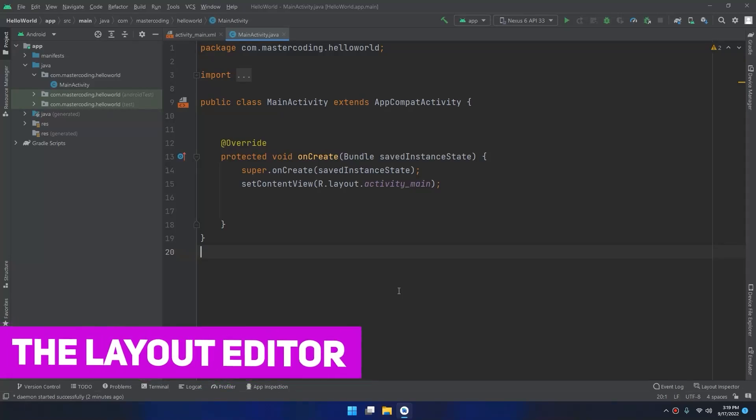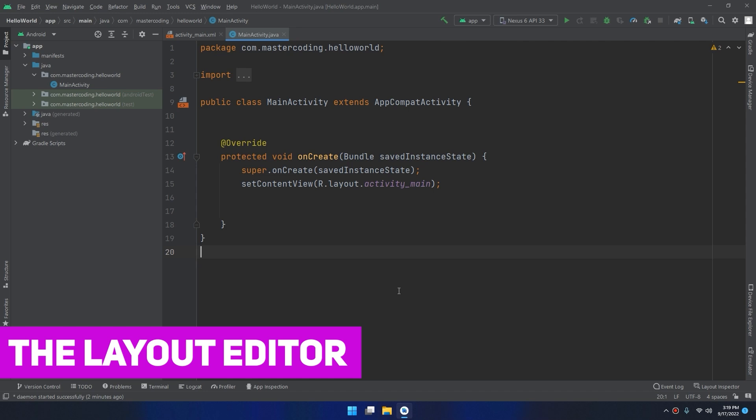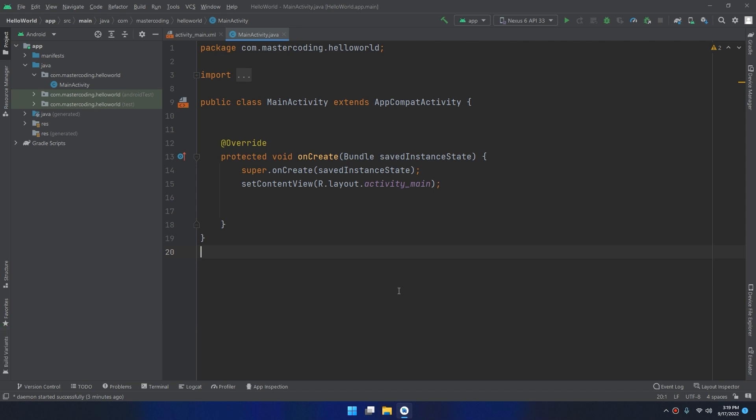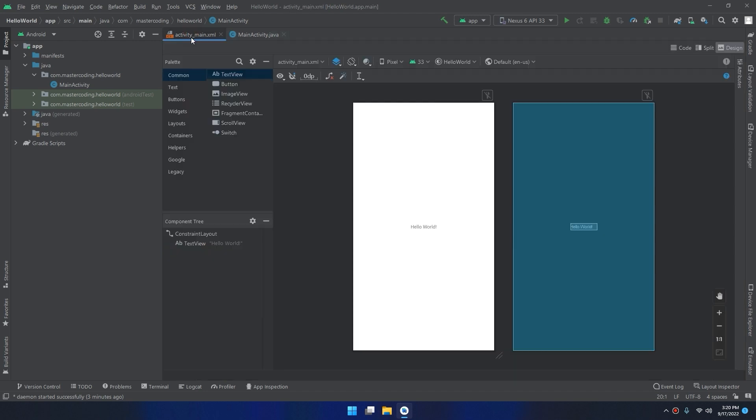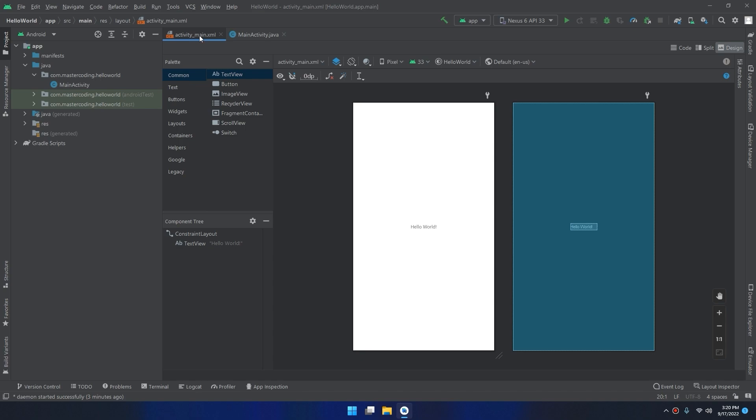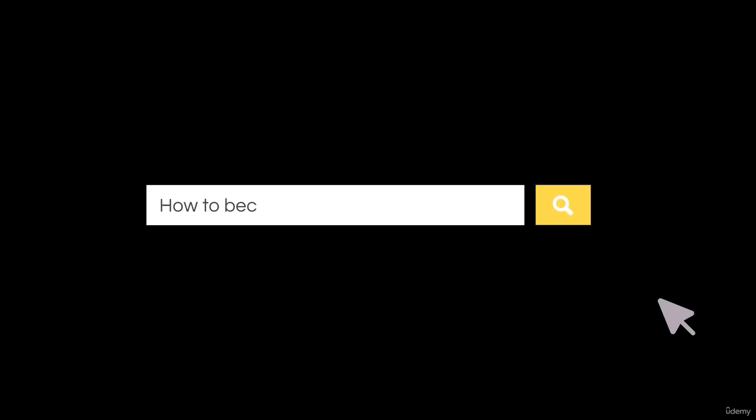Hello my friends, in this video I'm going to talk about the layout editor in Android Studio. When you create a new project, Android Studio will create by default two files: activity_main.java or .kt if you're working with Kotlin, and activity_main.xml.